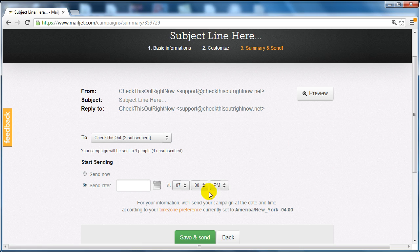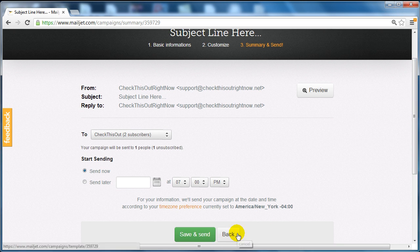Once I'm done I can simply click send now and click on save and send.